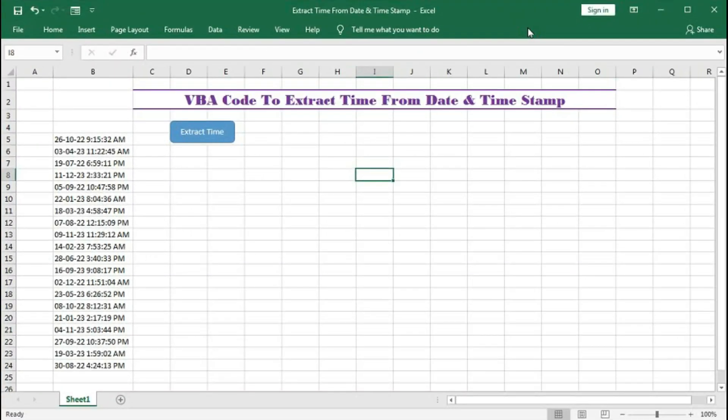Hi, welcome to our channel Shahar Computer Education Center. In this tutorial we will learn how to extract time from date timestamp with the help of VBA.